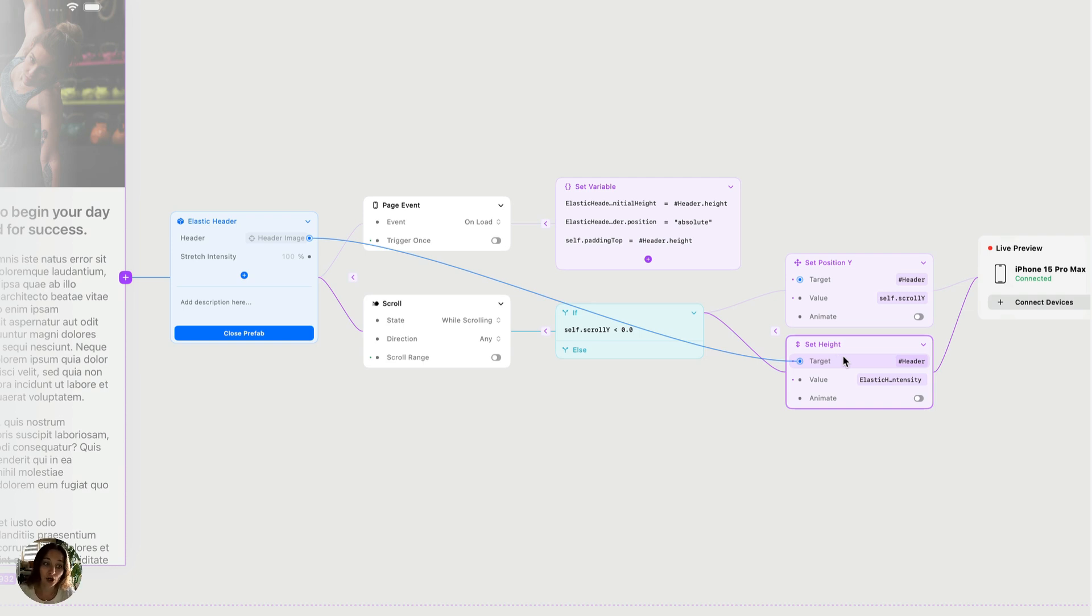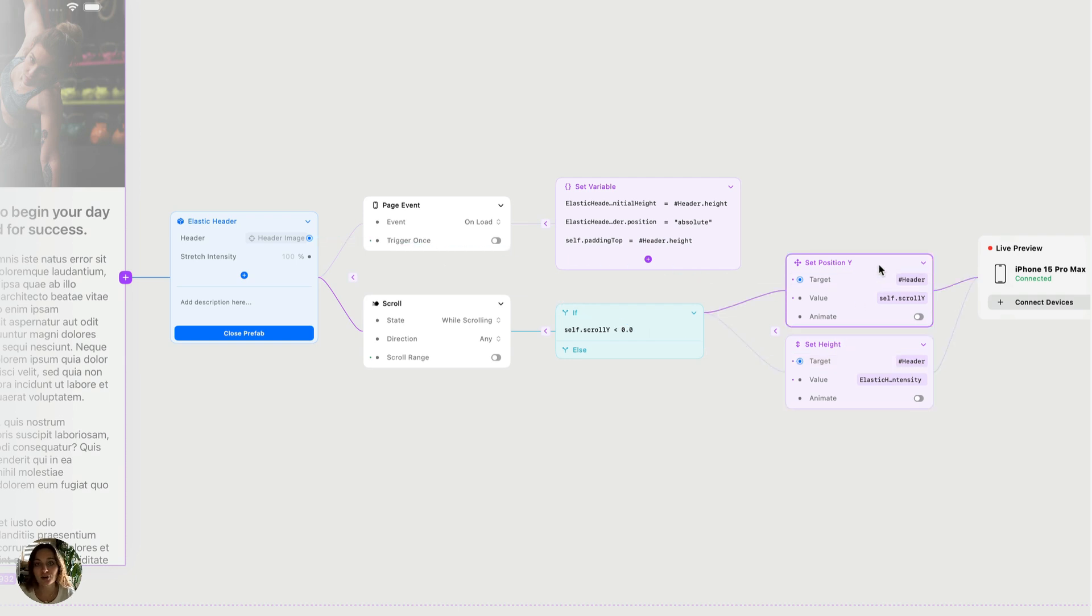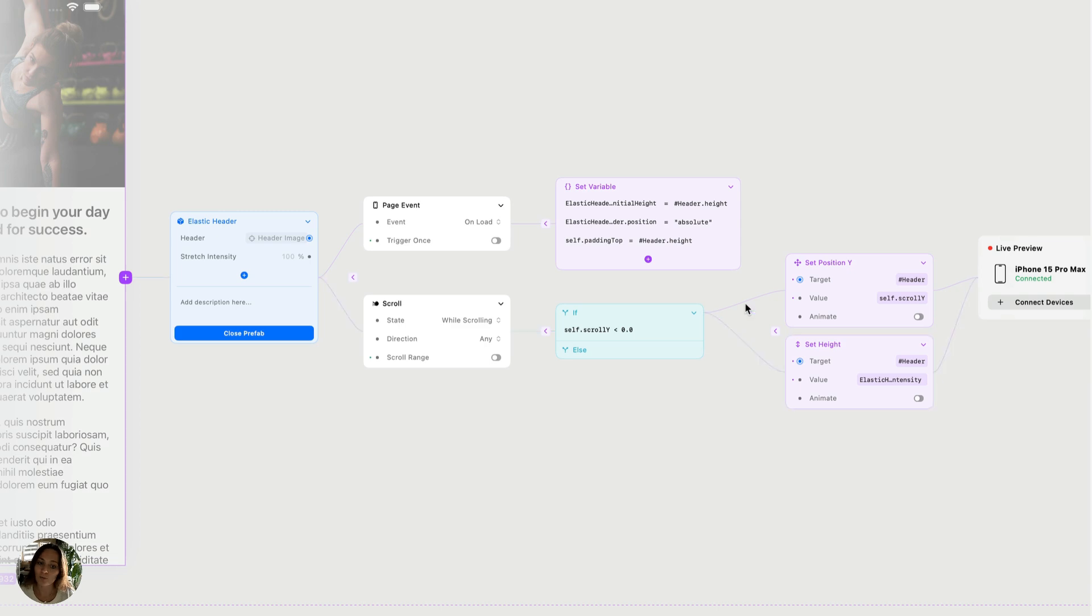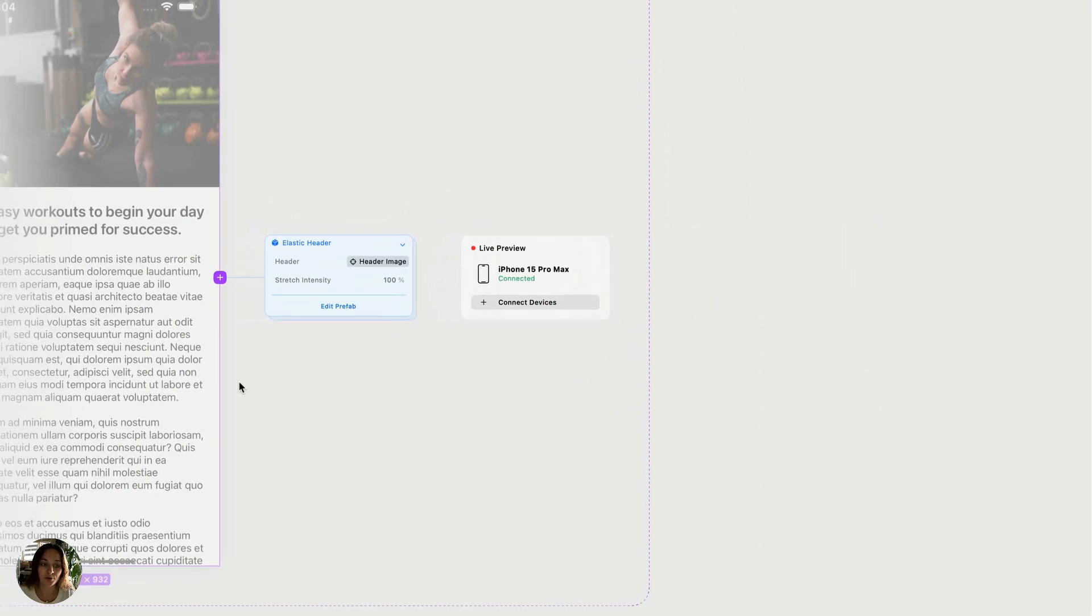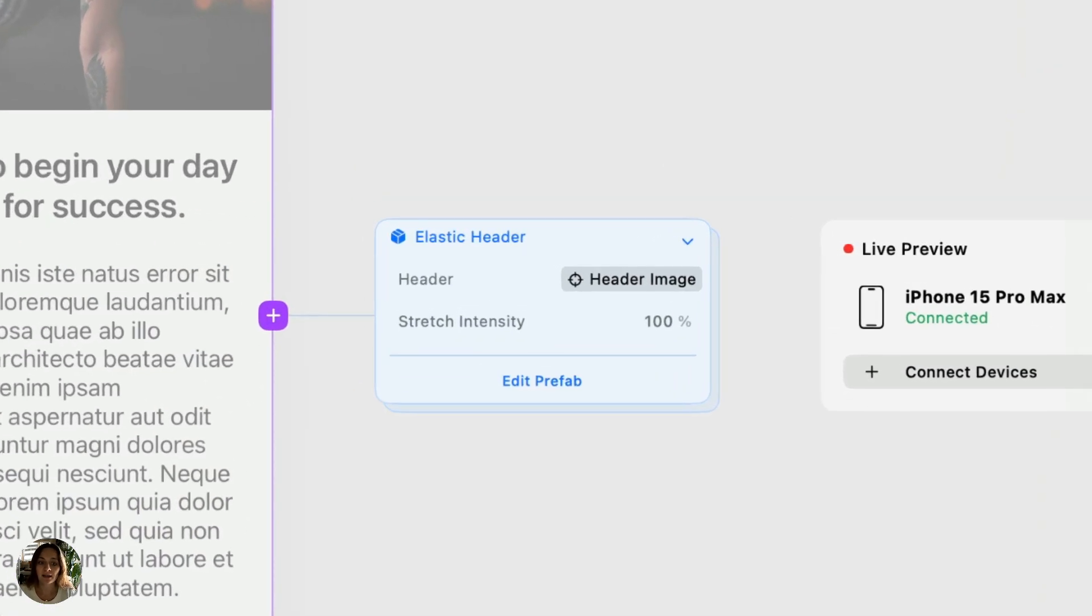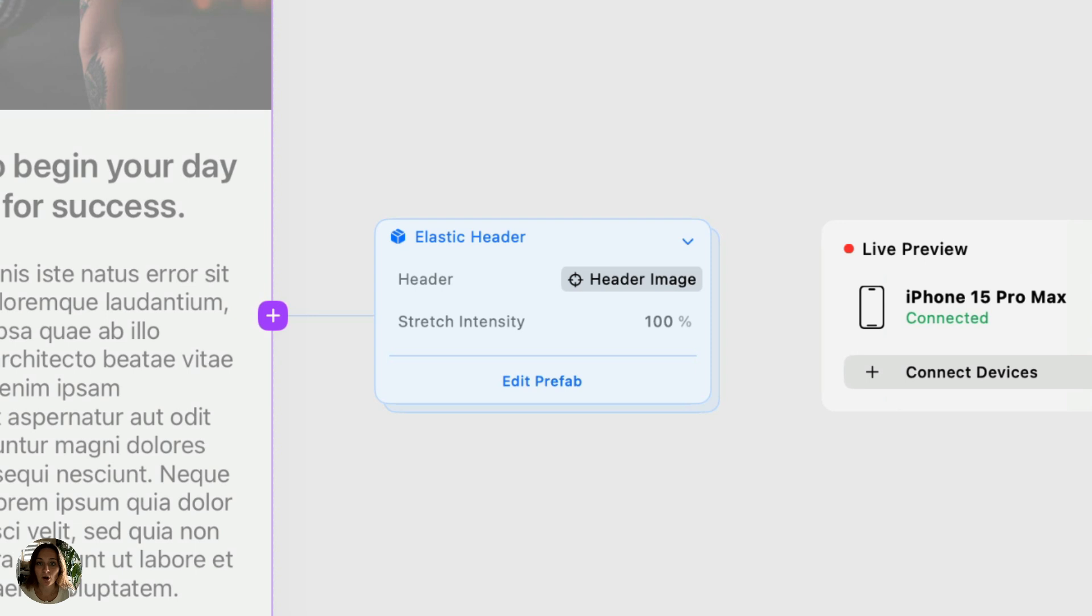you can see these little blue lines that connect me to a property on the interaction nodes inside the Prefab. The target that we set for the elastic header is actually being used by both the Set Position Y action and the Set Height. Once I'm finished, I can just click Close Prefab, and now we're back to just one node, making my whole layout look really clean and simple for anyone to come view.